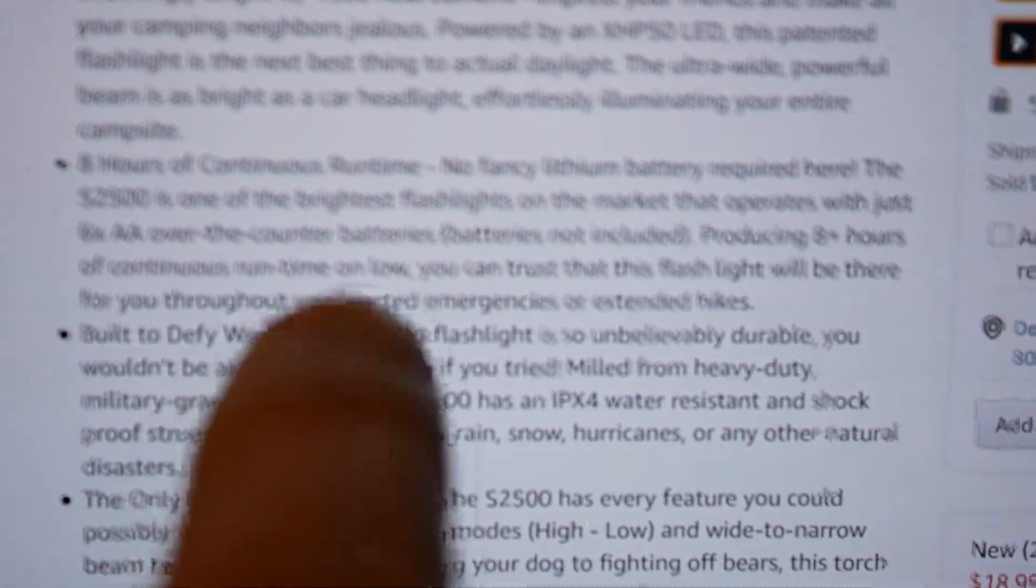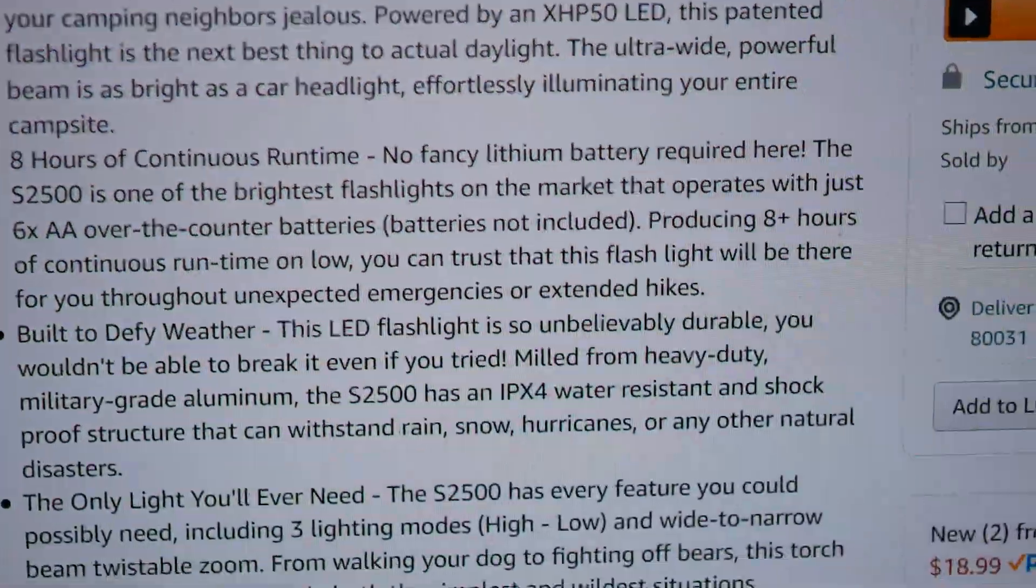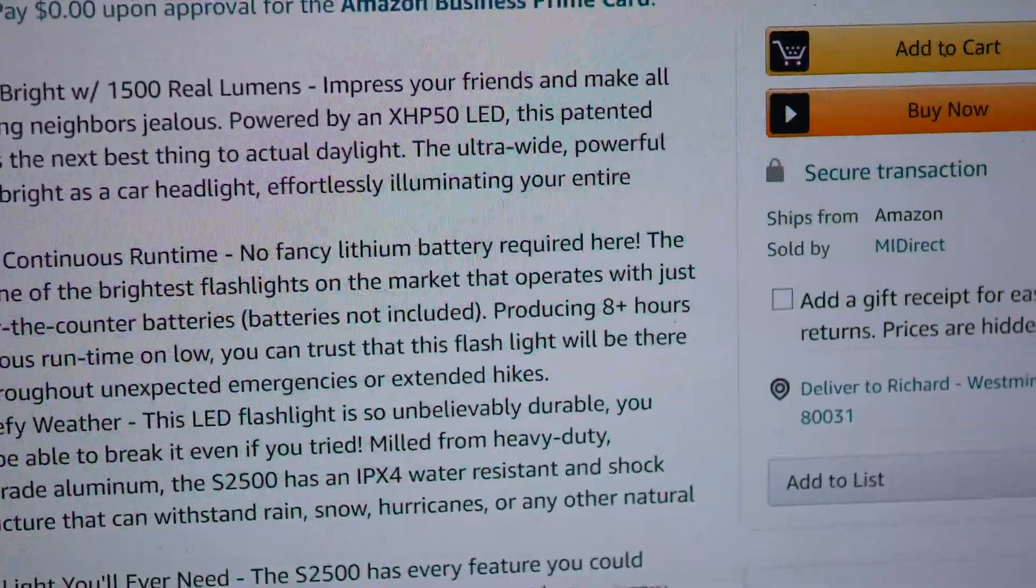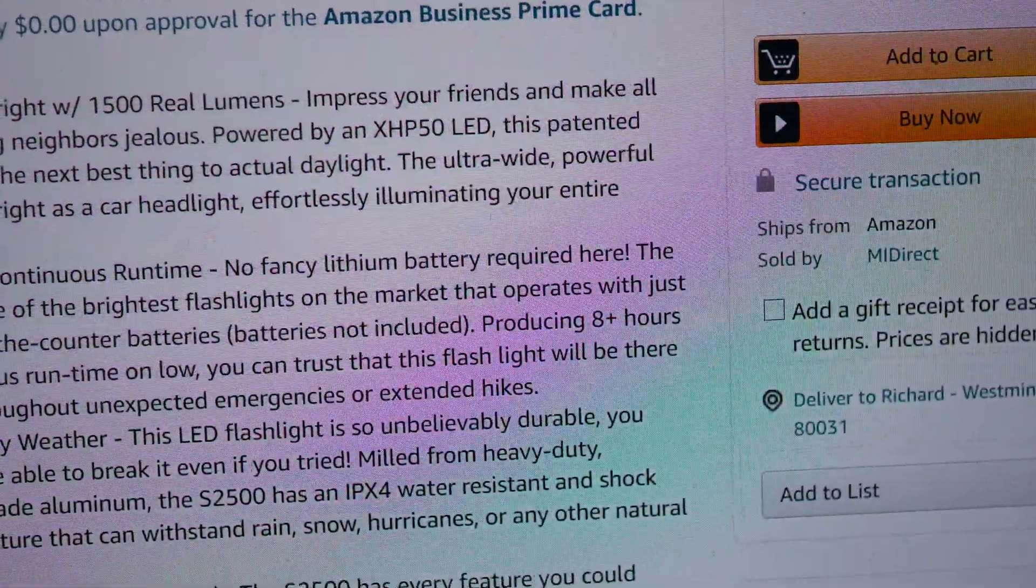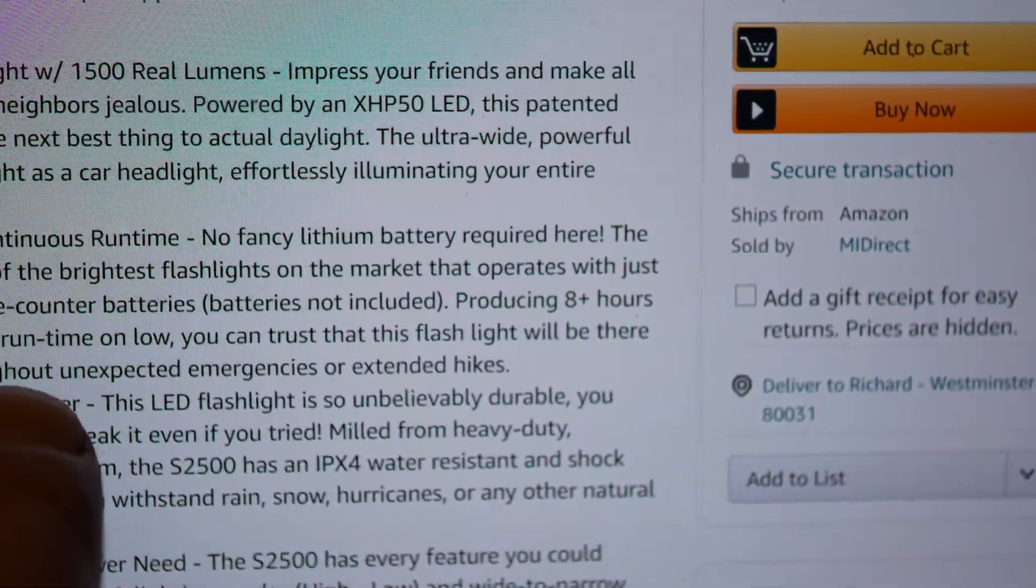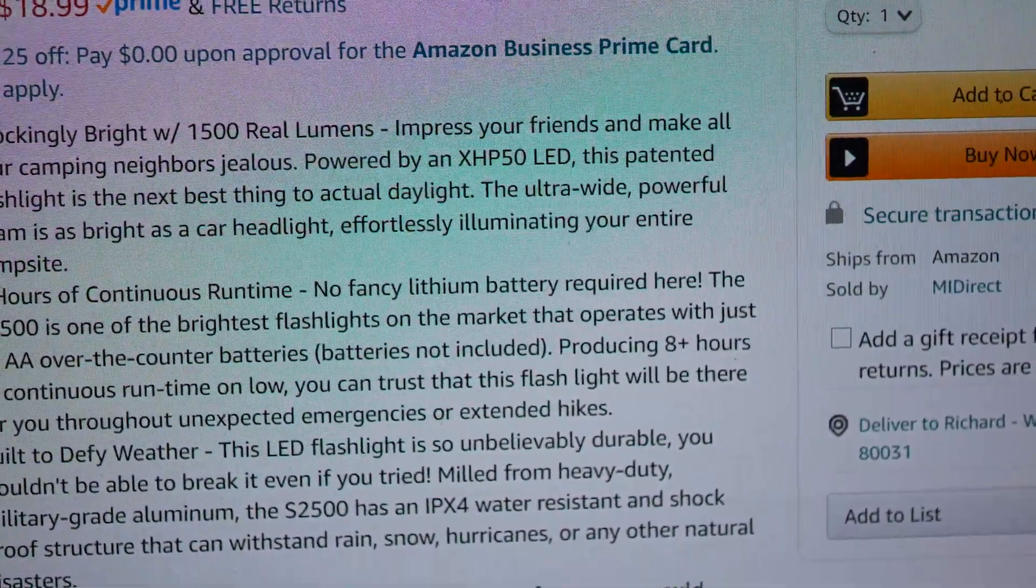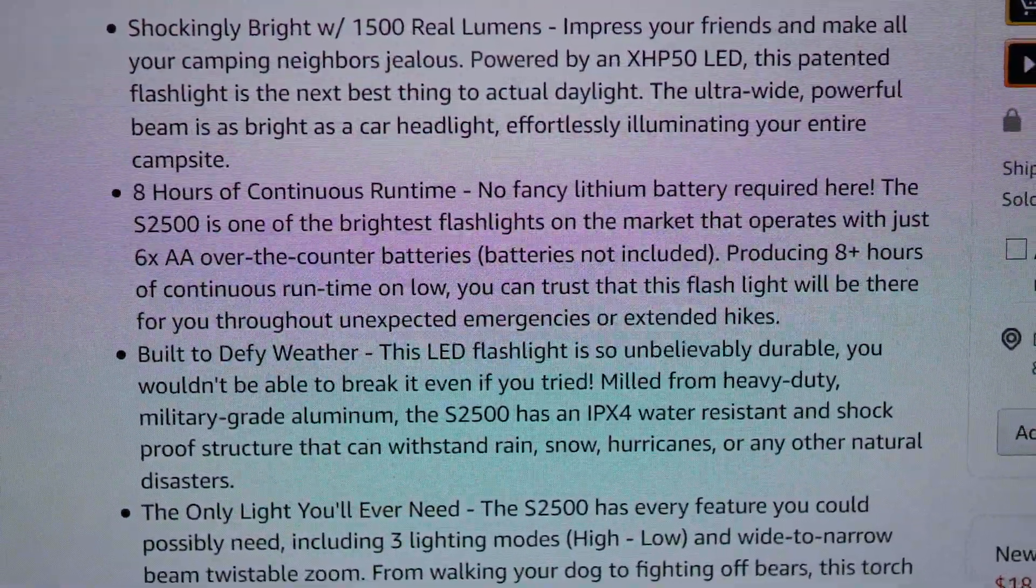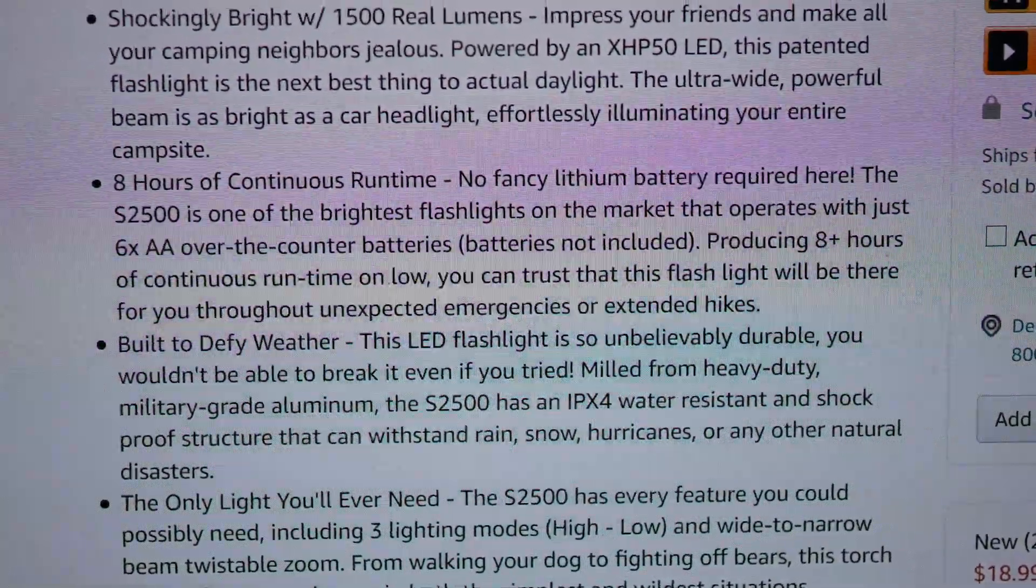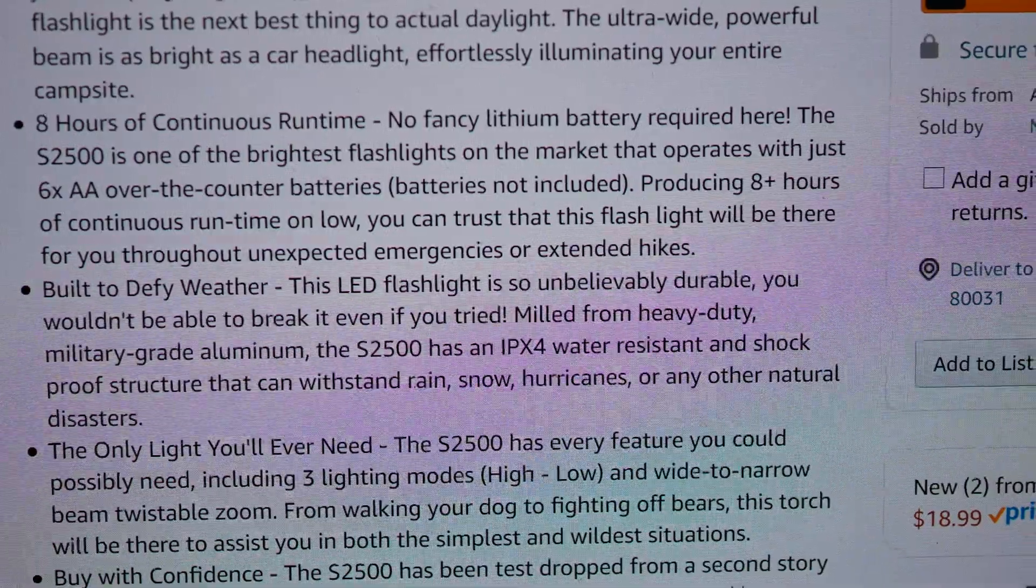Eight hours of continuous runtime. This changed too, by the way. No fancy lithium battery required in there. S2500 is one of the brightest flashlights on the market. Running off of 6AA cells. I'm going to say, yeah, you can't be the brightest among the brightest on the market and run off of 6AAs. That's just not going to happen. It needs a lot more current than that. Okay, it says down here, producing eight plus hours of continuous runtime on low. This has changed where it was originally. It didn't say that. It just said producing eight plus hours of continuous runtime. Yeah, somebody got in here because somebody bitched about what their ad says and said, Dude, this is completely misleading. You don't have a Cree LED. The flashlight doesn't run for eight plus hours off of 6AA batteries.